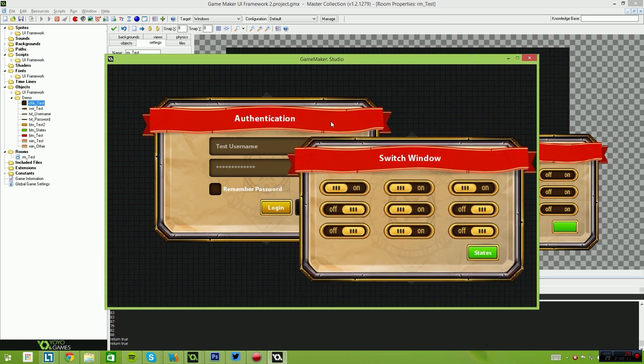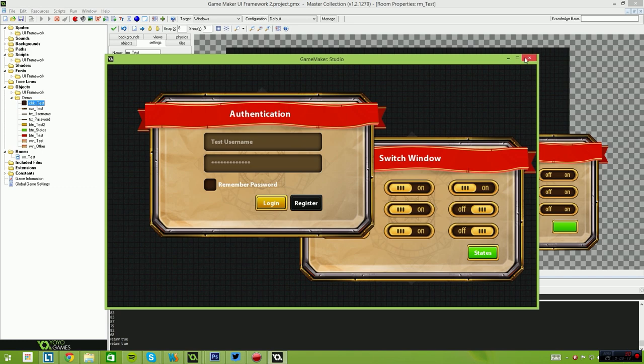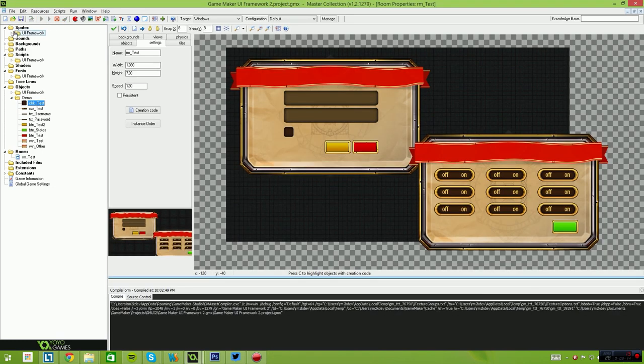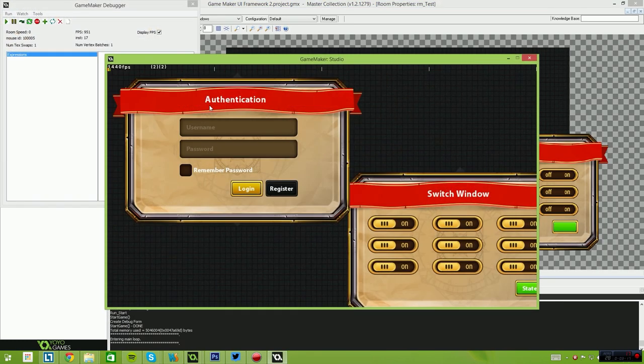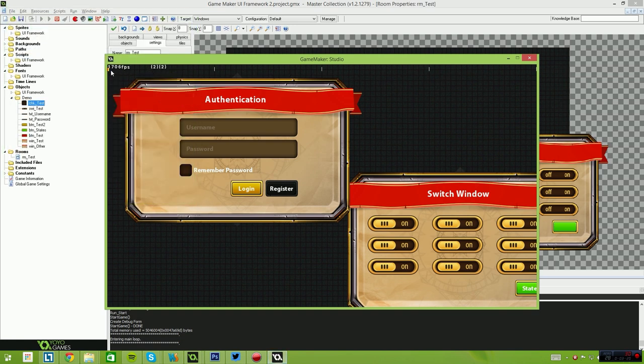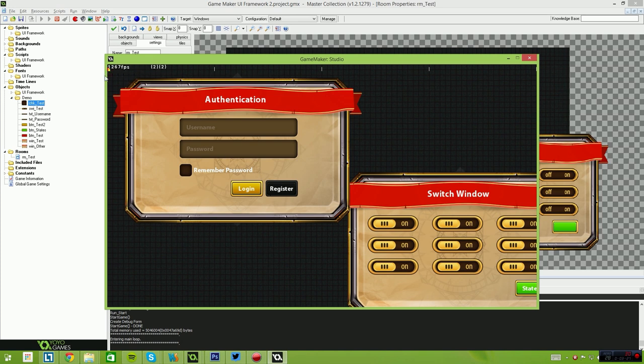In terms of performance, currently everything is drawn using sprites and basically very minimal overhead. So currently this is running at between, looks like between 900 and 2000 frames per second on my PC.